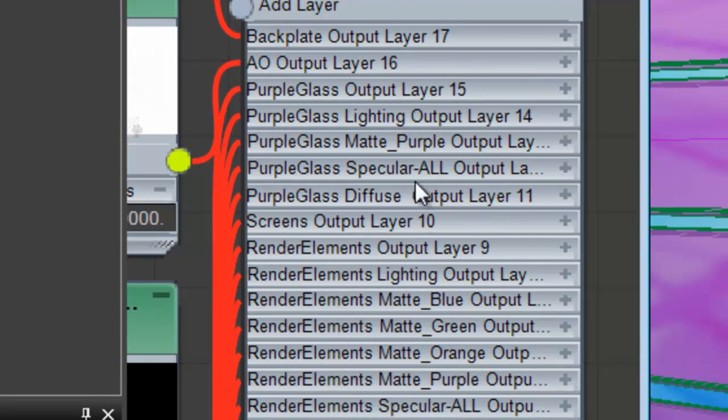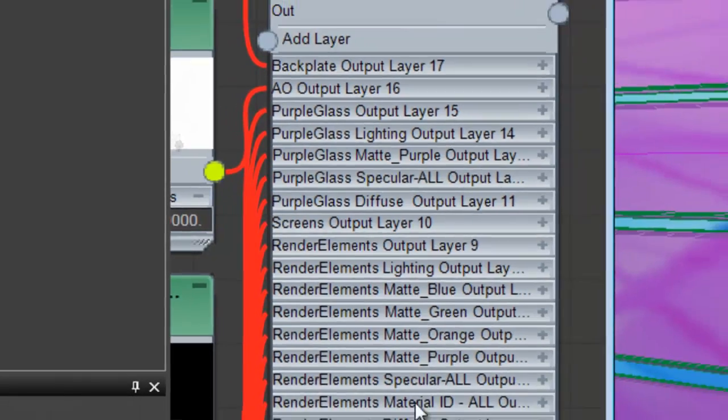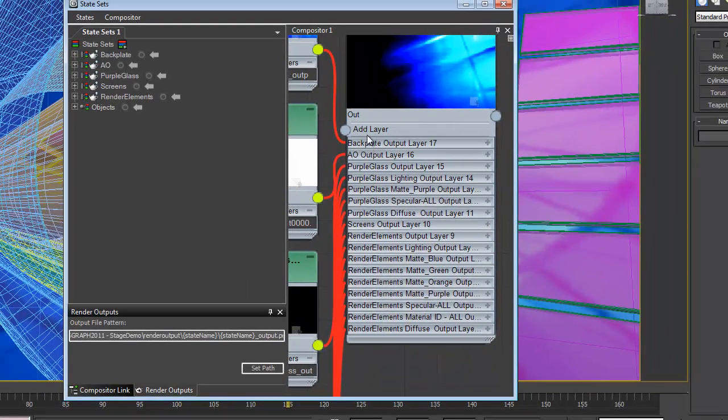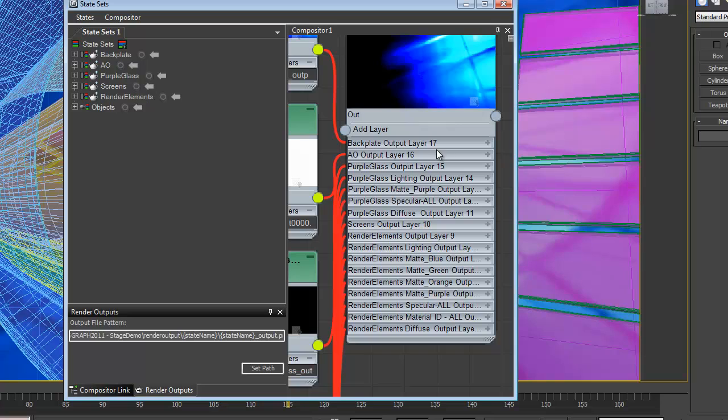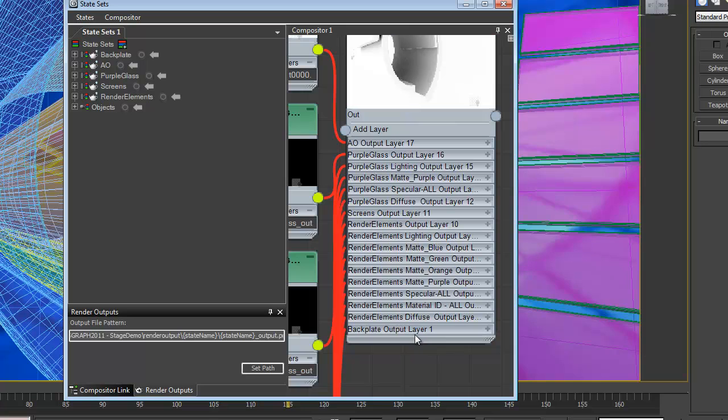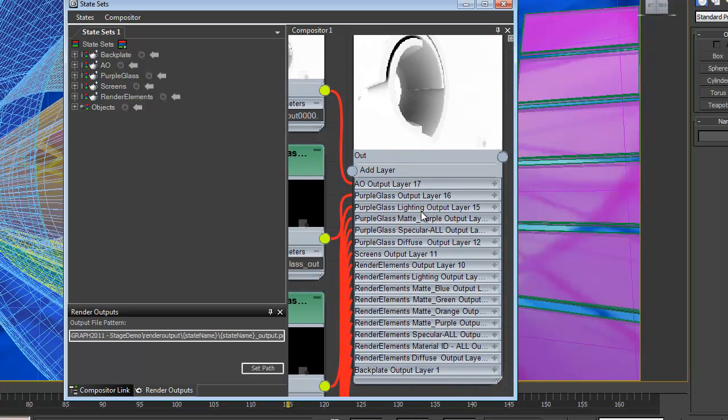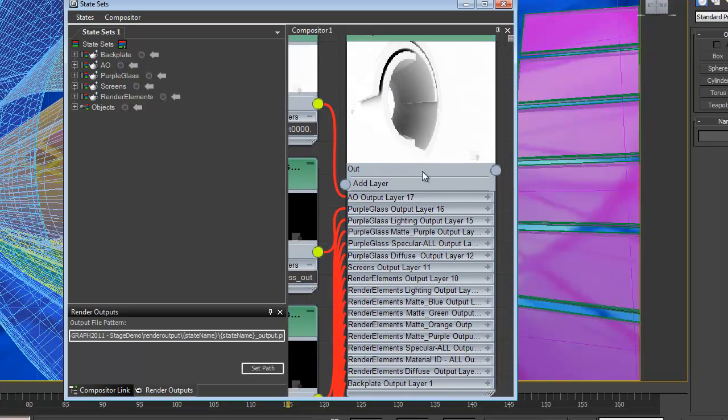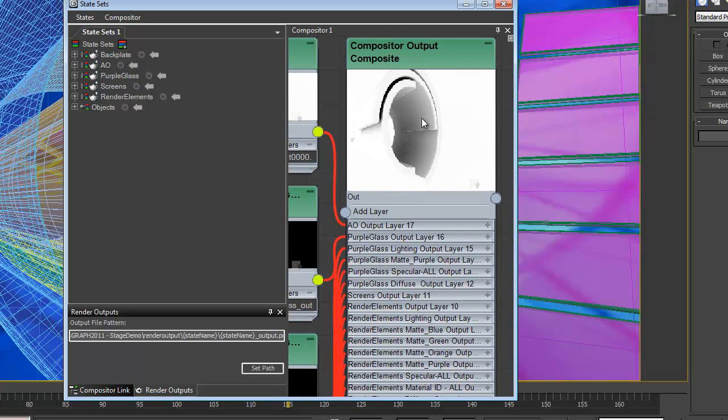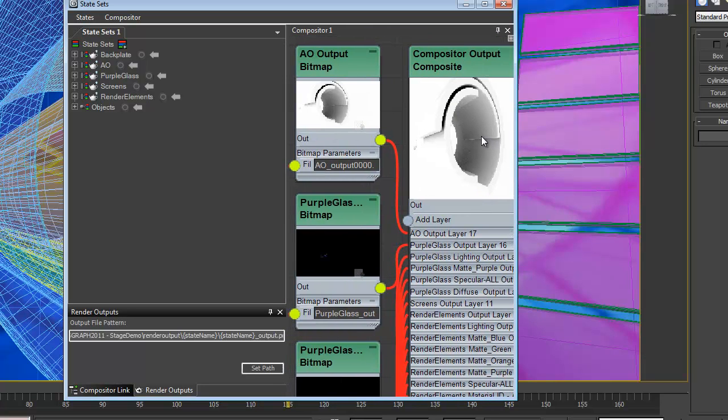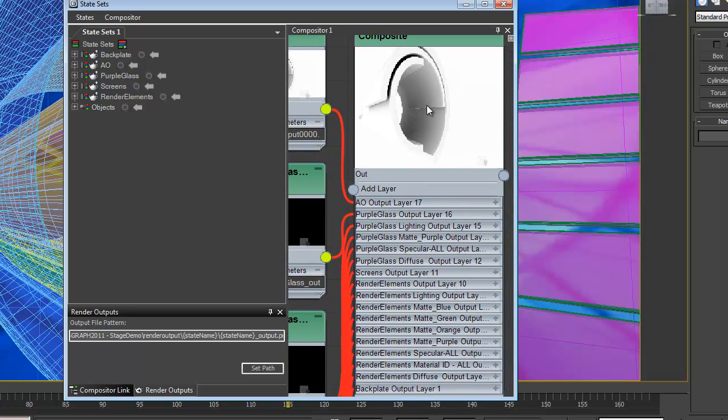And we can actually do some editing of these elements in here. And you can see here I have my backplate output layer, but it's at the top of our layers. So we probably actually want that at the bottom. So I can just drag this layer and move it down to the bottom. And it brings the next element up to the top, which of course in this case is the AO pass.